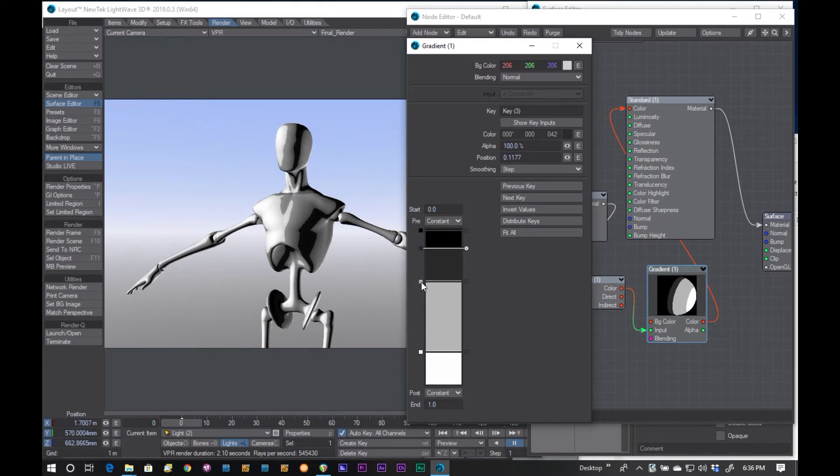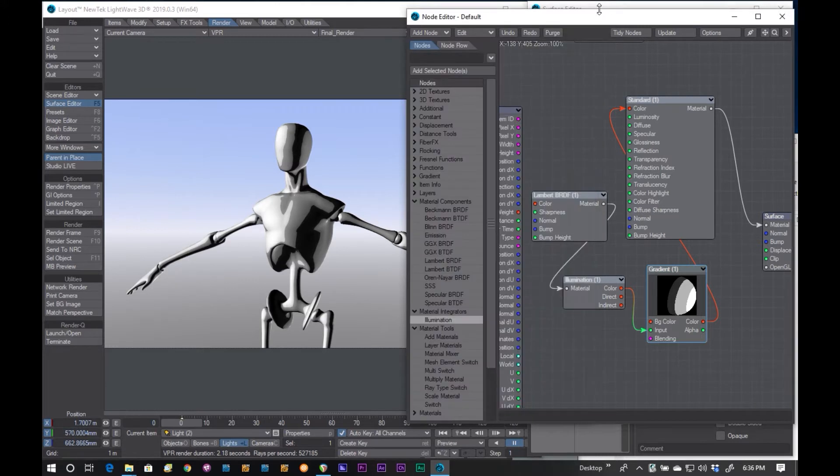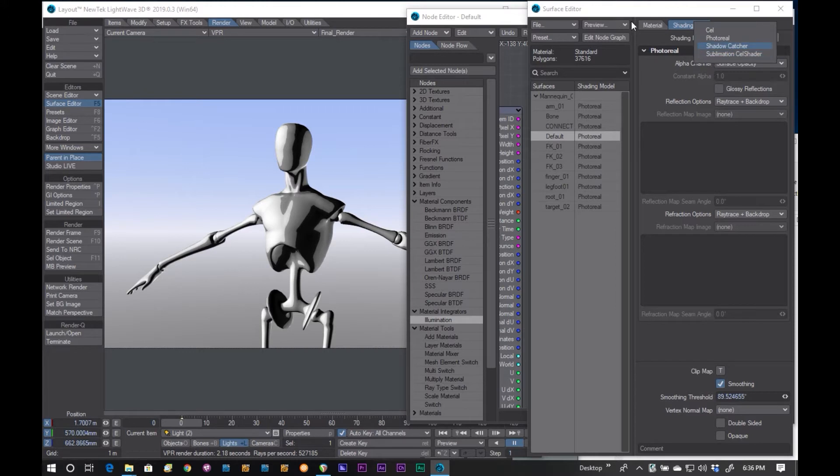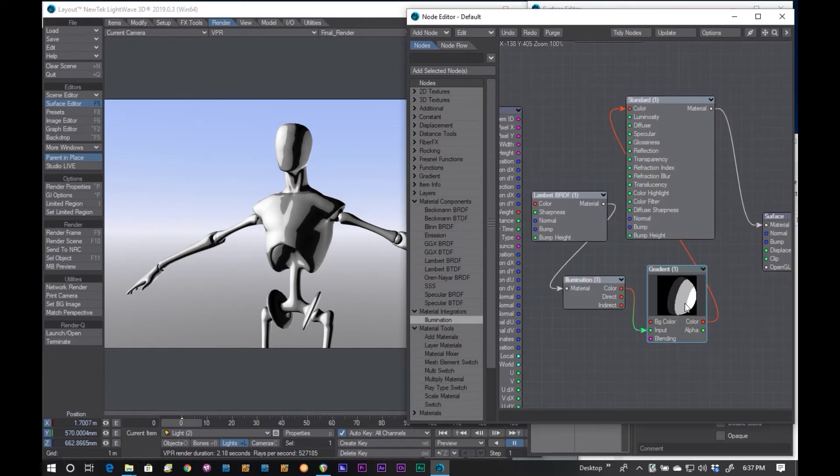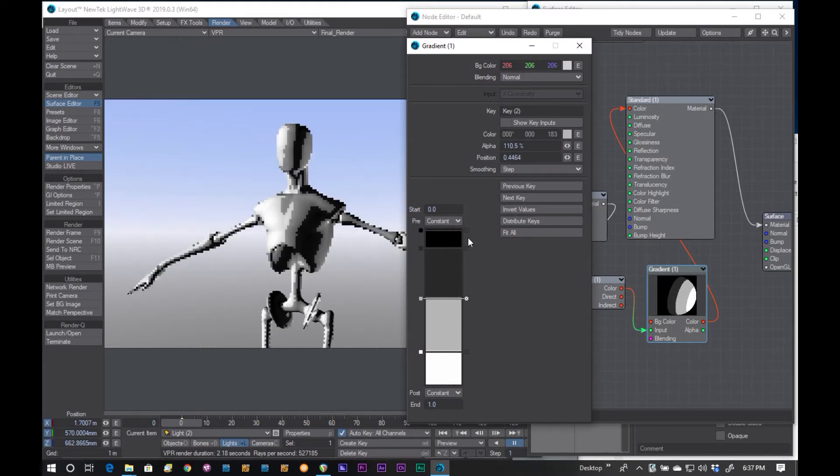The question is, why would I want to do this when I can just as easily go to the render properties on the surface and set the shading model to cell or sublimation cell shader? Well, a couple of reasons. And these are just down to personal preference. Say, for instance, I wanted to have something interesting go on with this one here.